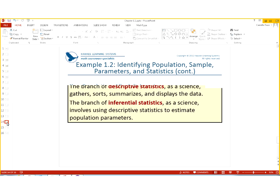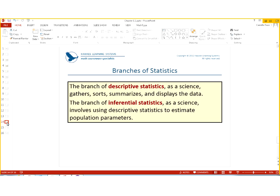Okay. Another thing that we talk about in statistics is branches of statistics. So, if we are talking about descriptive statistics, we are showing that it gathers, sorts, summarizes, and displays the data. Another branch is inferential statistics. And that is involved in using the descriptive statistics to estimate population parameters. This is the one that gets people into trouble all the time.